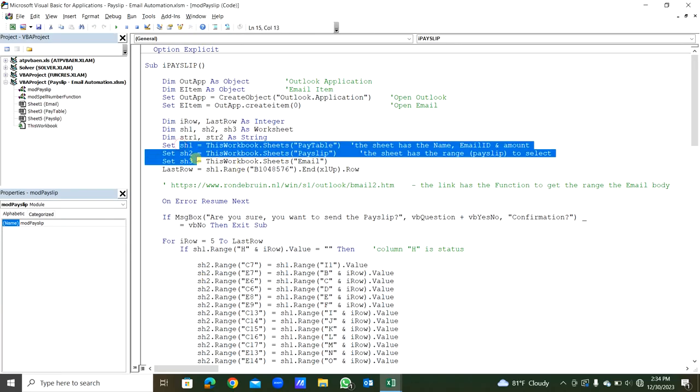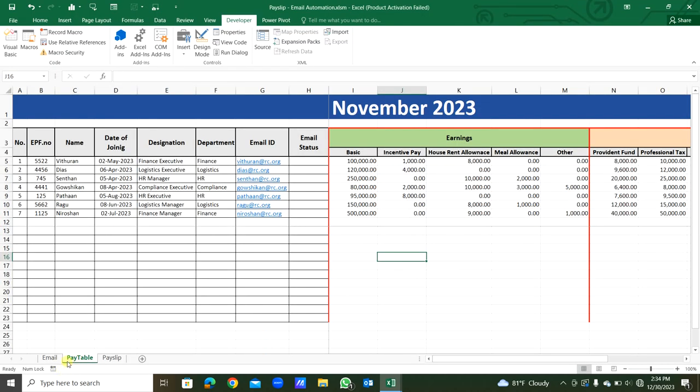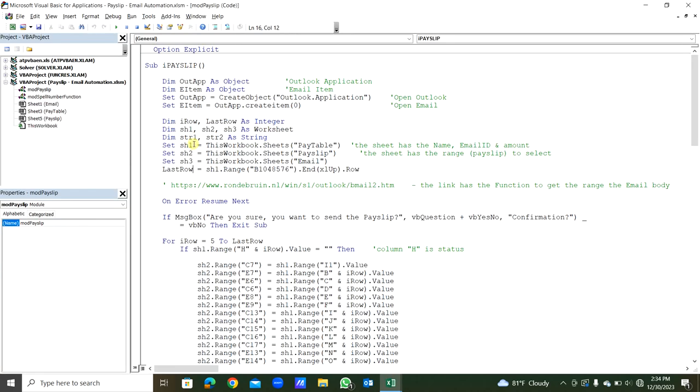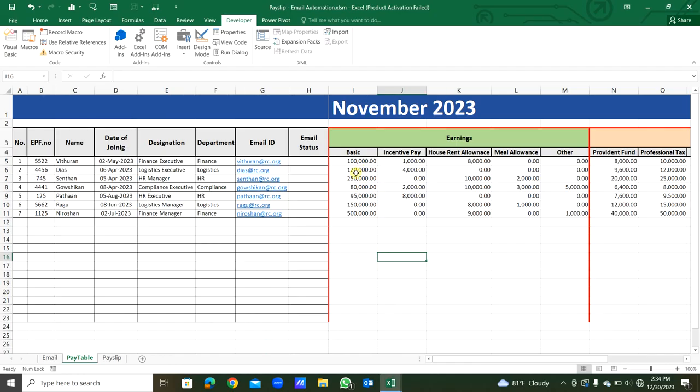Then each three sheets, we are setting: pay table sheet sh1, payslip sh2, and email sh3. So that is from sheet 1, the pay table. You can see sheet 1, pay table, sheet 1 pay table sheet range B1048576.End(xlUp).Row. So the number of rows used from column B. The 11th row is used. This will be the last row.